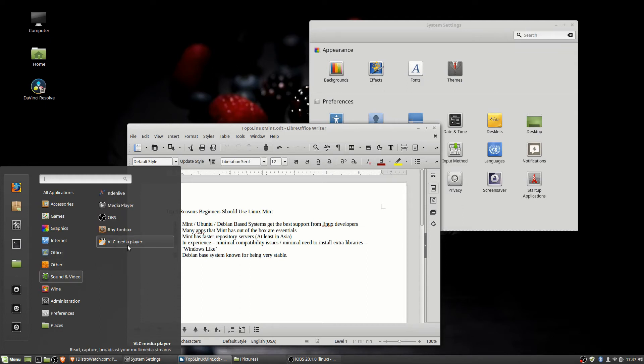VLC Media Player, out-of-the-box. It's a really good video player. You can also use it for music, podcasts, streams from the Internet, if you search around a little bit and learn how. And also, if you're watching a show, it can download subtitles right within the app. So that's really cool.